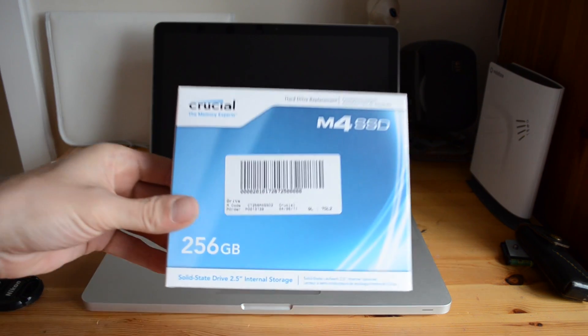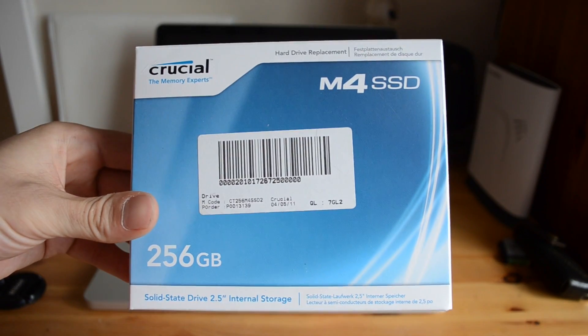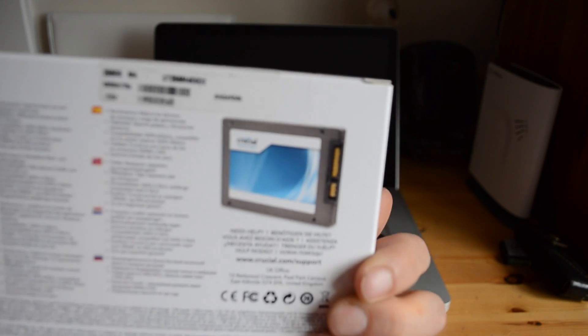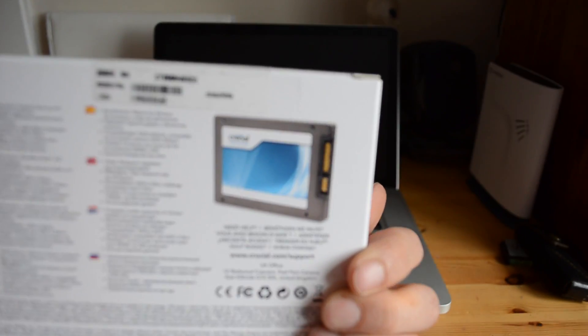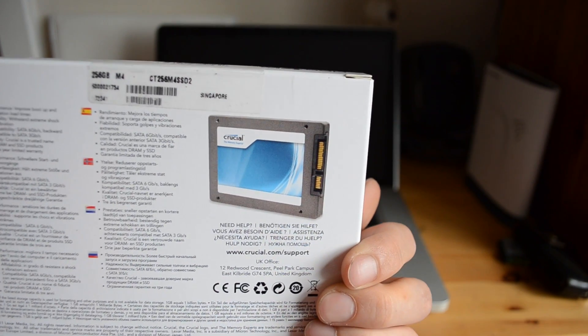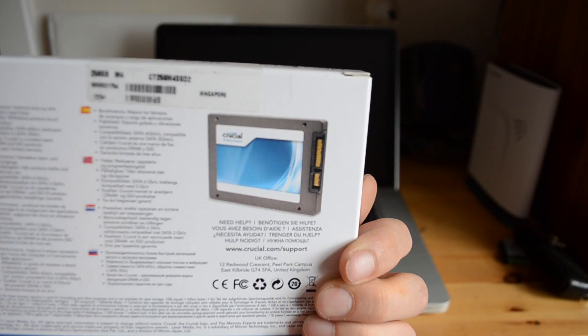So just before we start, this is the actual packaging which it came in, nothing particularly special about it. That's what the actual SSD itself looks like, looks very much just like any other 2.5 inch hard drive.